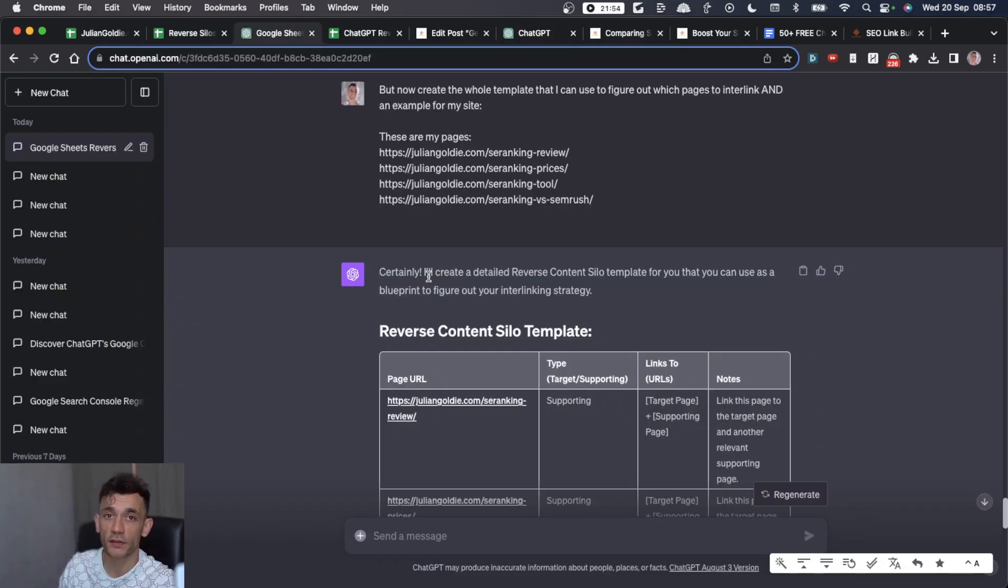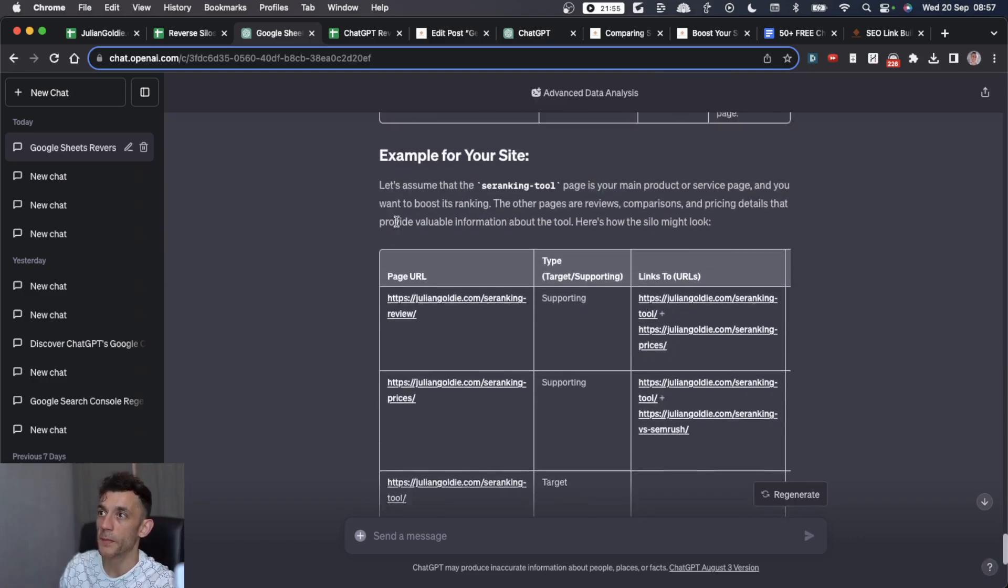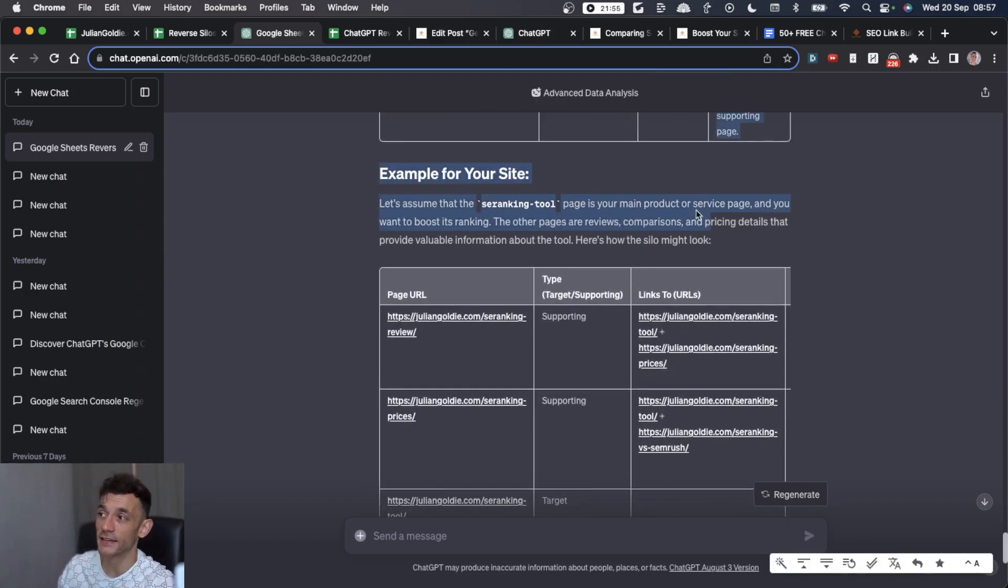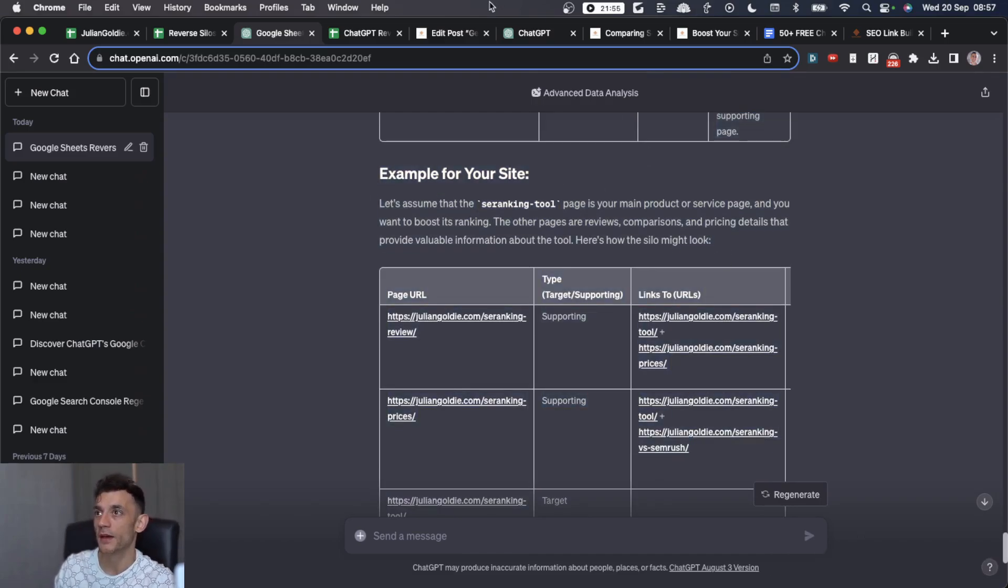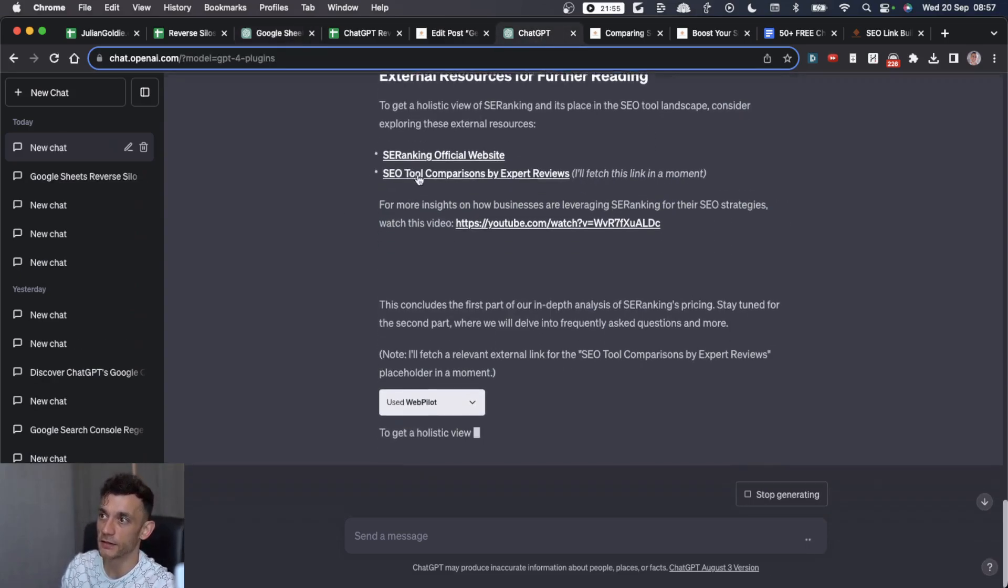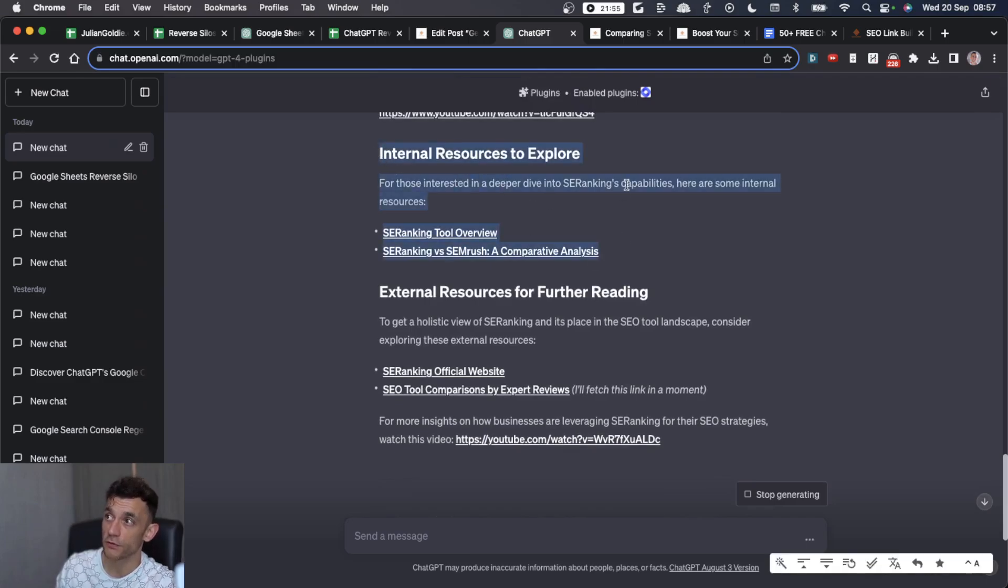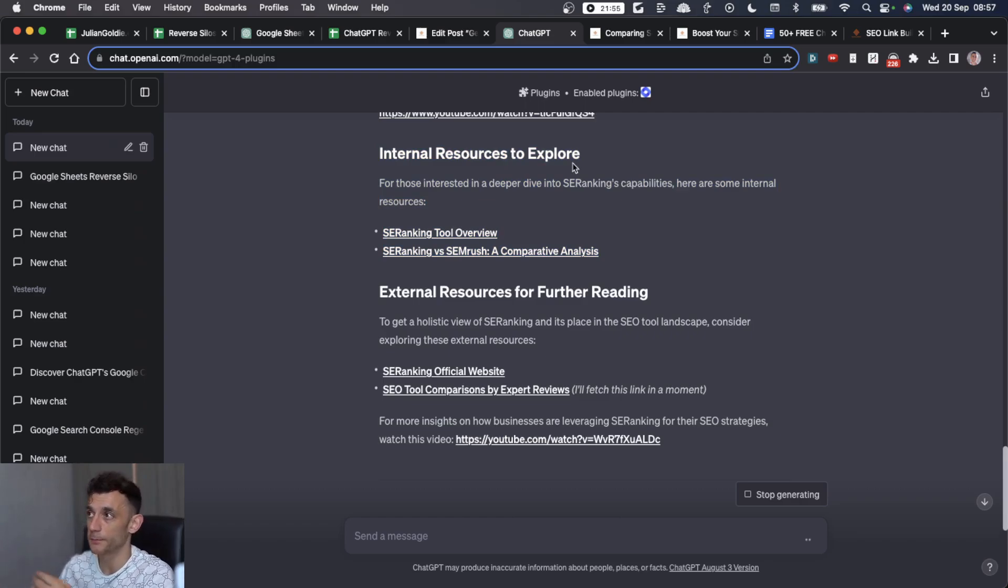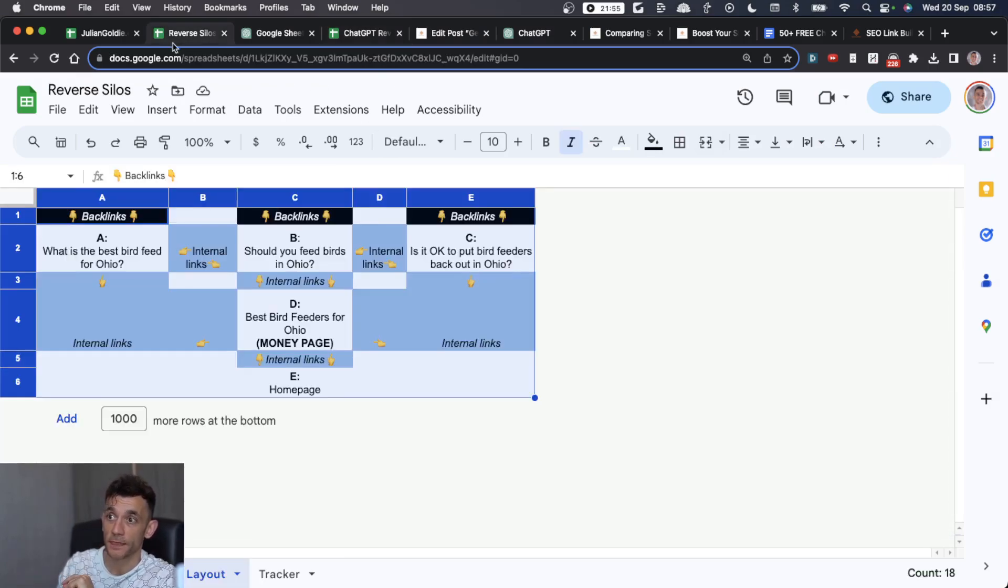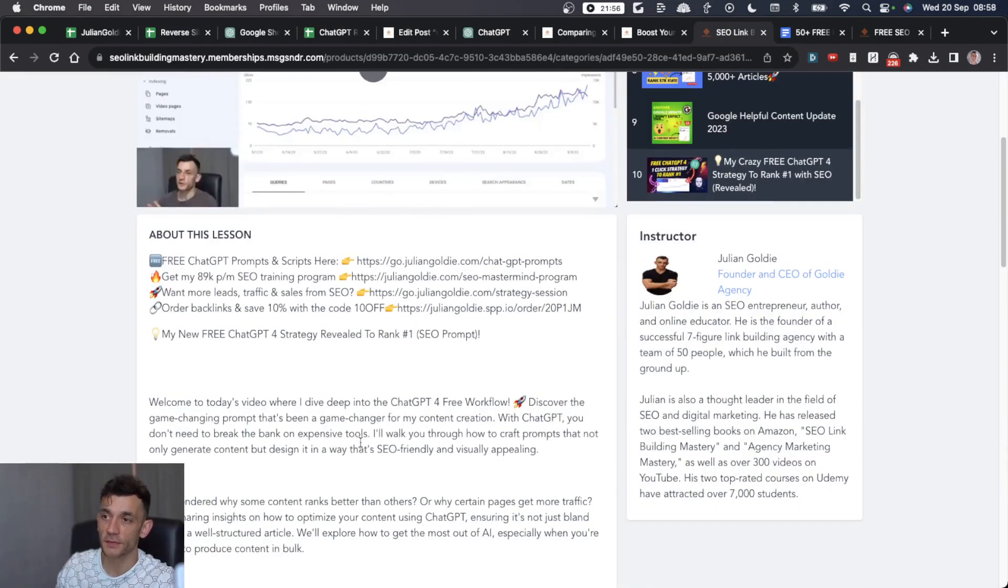With this whole process, you can automate the keywords as I've already shown you. You can automate the reverse silo structure and the interlinking architecture between them with ChatGPT. Then you can even use ChatGPT to insert the internal links for the reverse silo structure. Basically, everything you needed to think about and sort out manually yourself is now automated using this process. This is based on a proven strategy that helps your content rank.